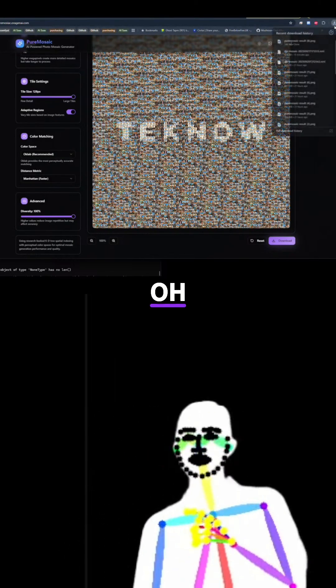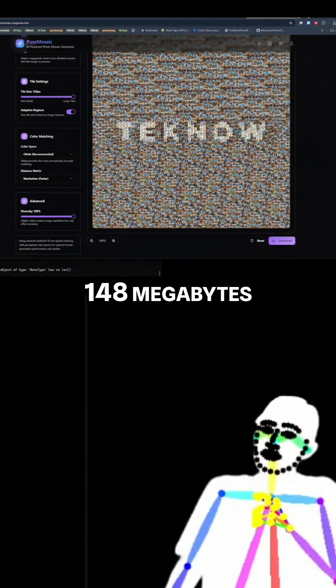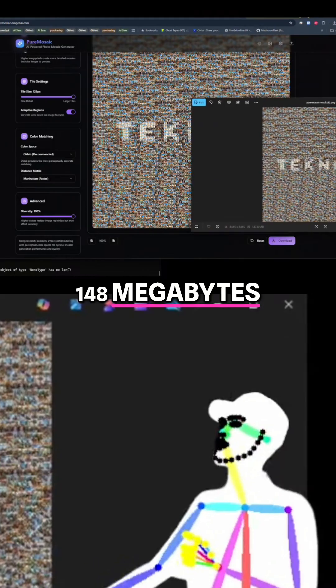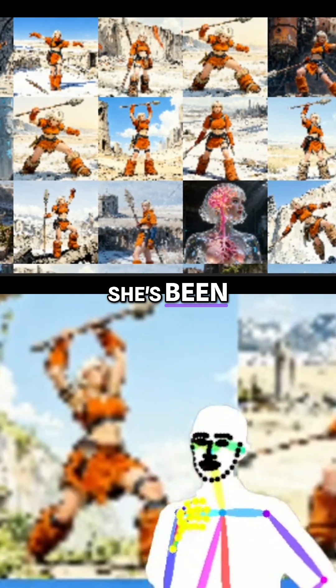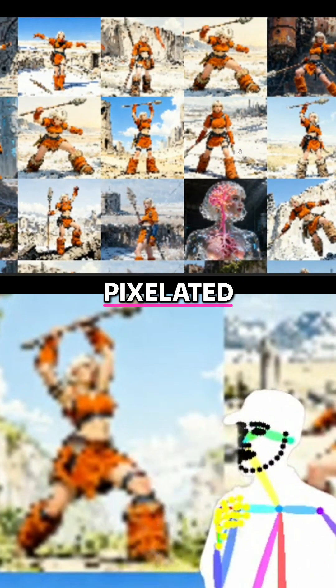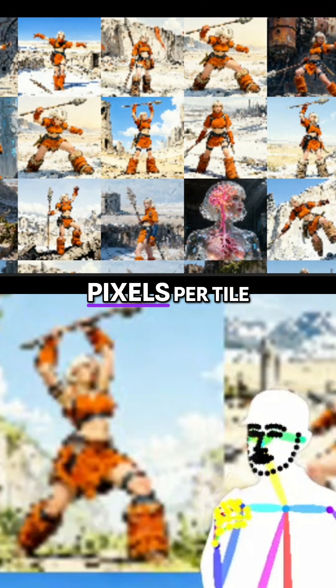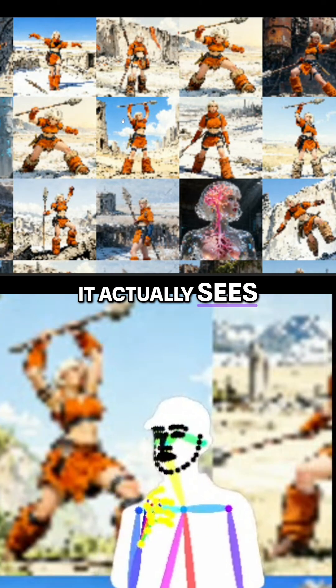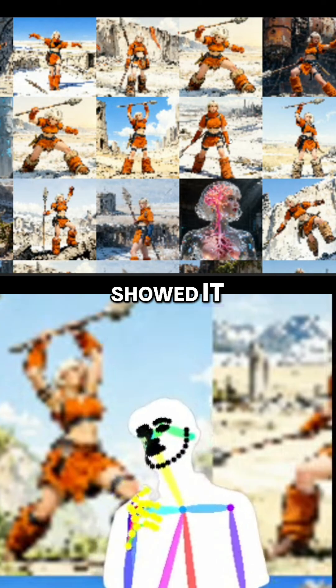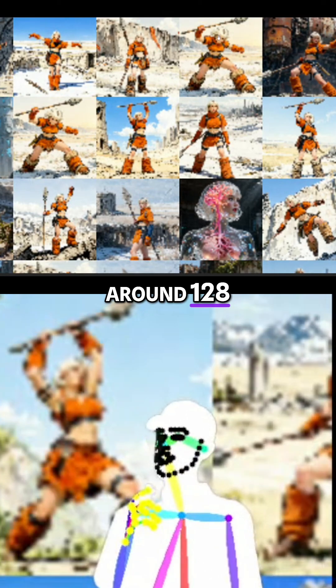Got it — 148 megabytes, let's check it out. It's been pixelated but she's only 128 pixels per tile right now. At least I got rid of the skewing problem. Ironically, this is what vision sees when you put images into it — it actually sees what we're looking at, not what we showed it, because it squishes everything down. So around 128 pixels per tile.